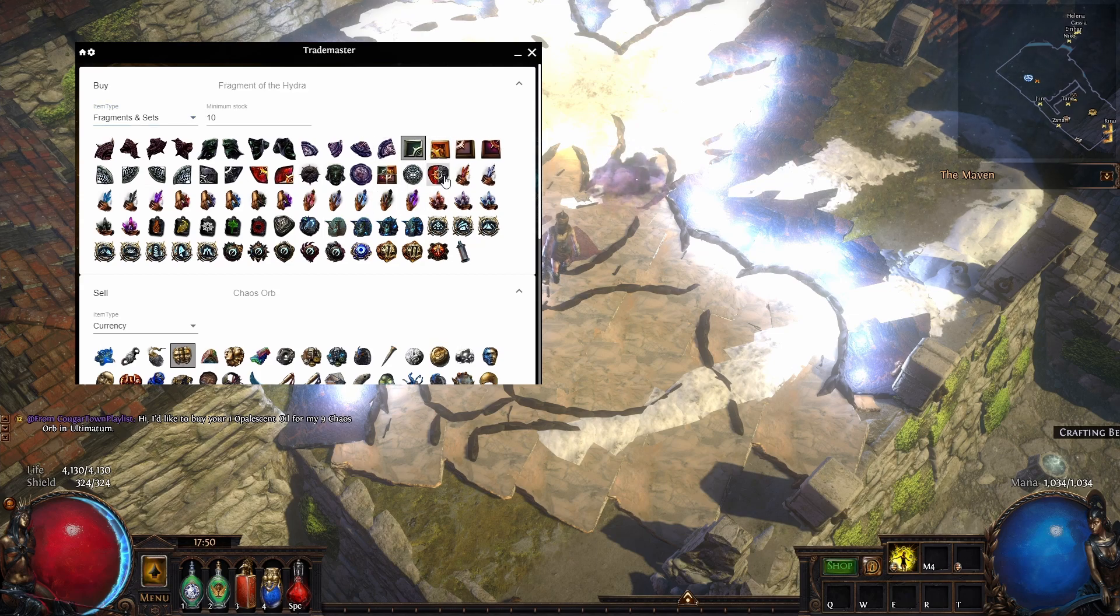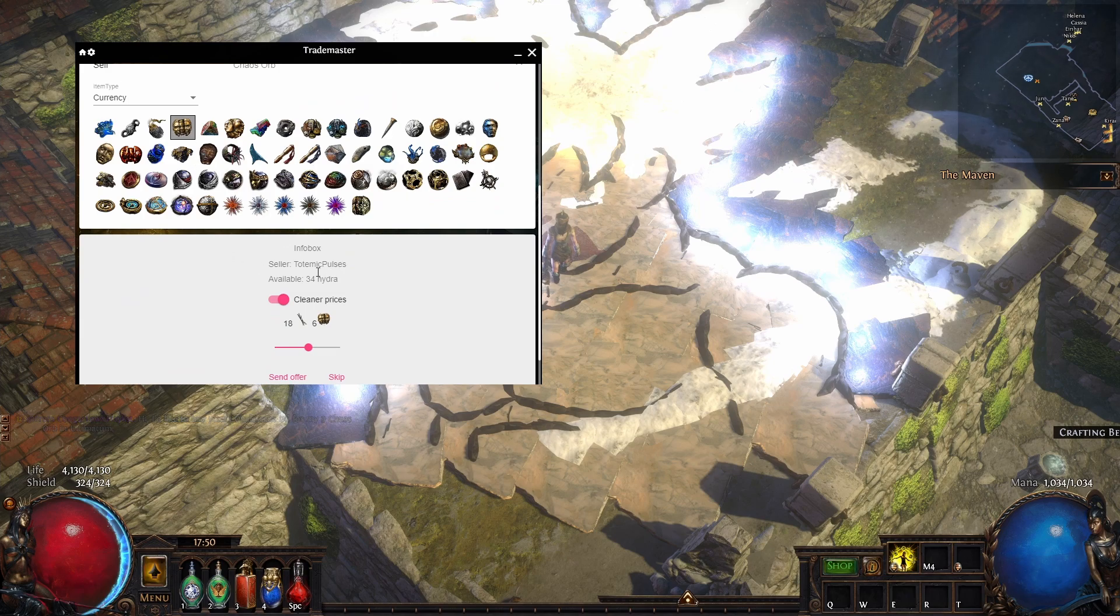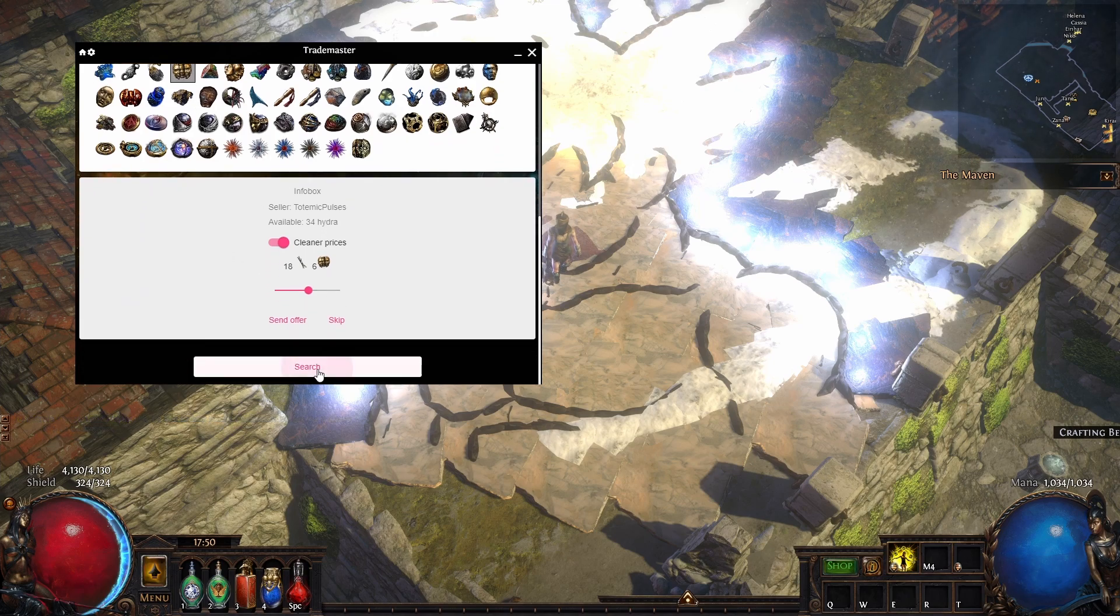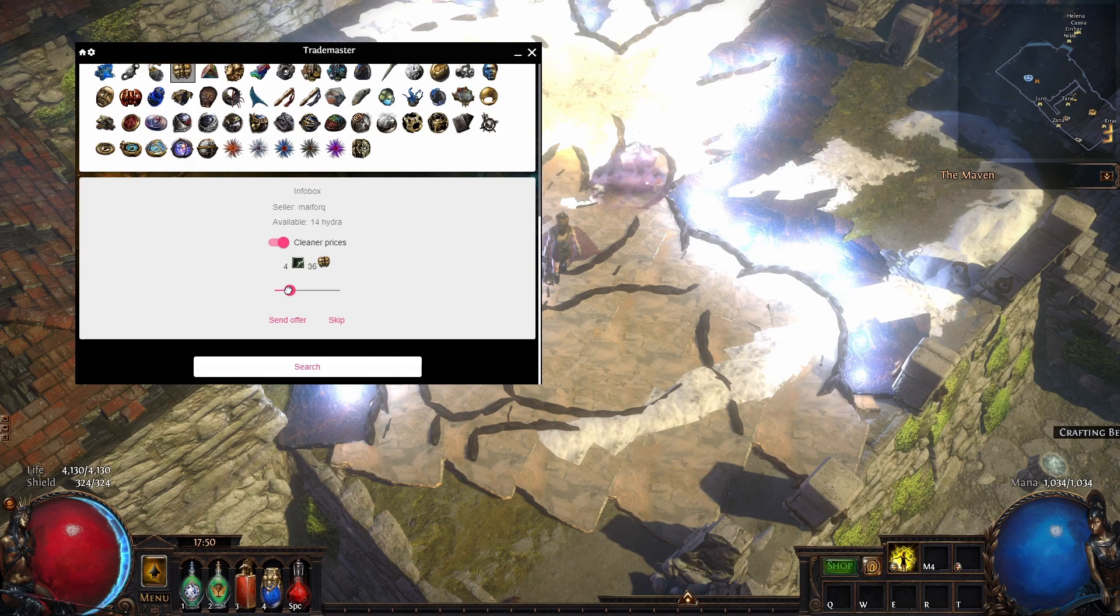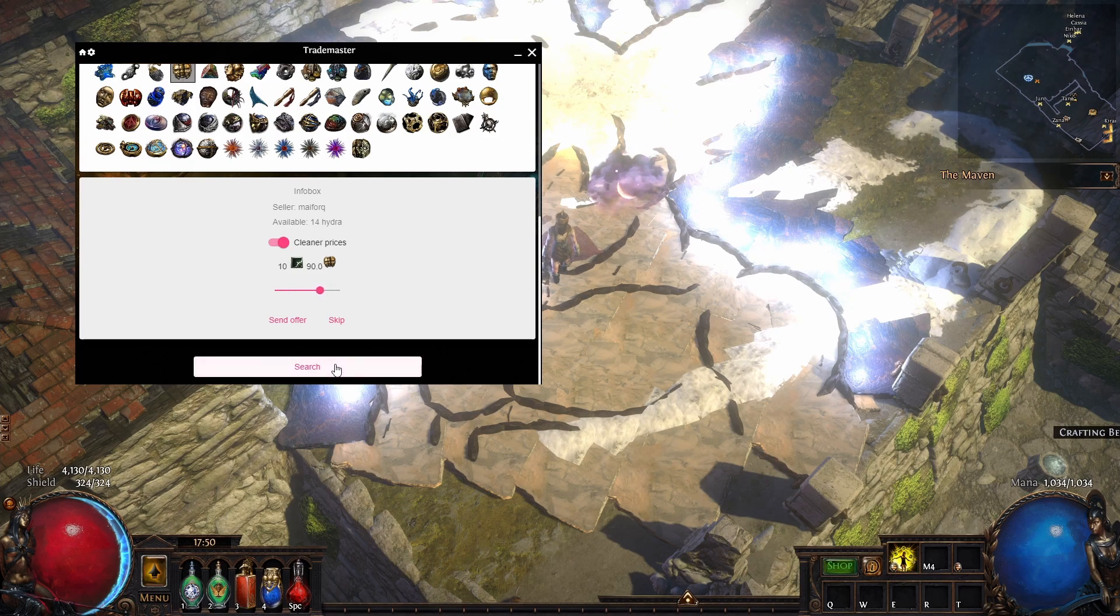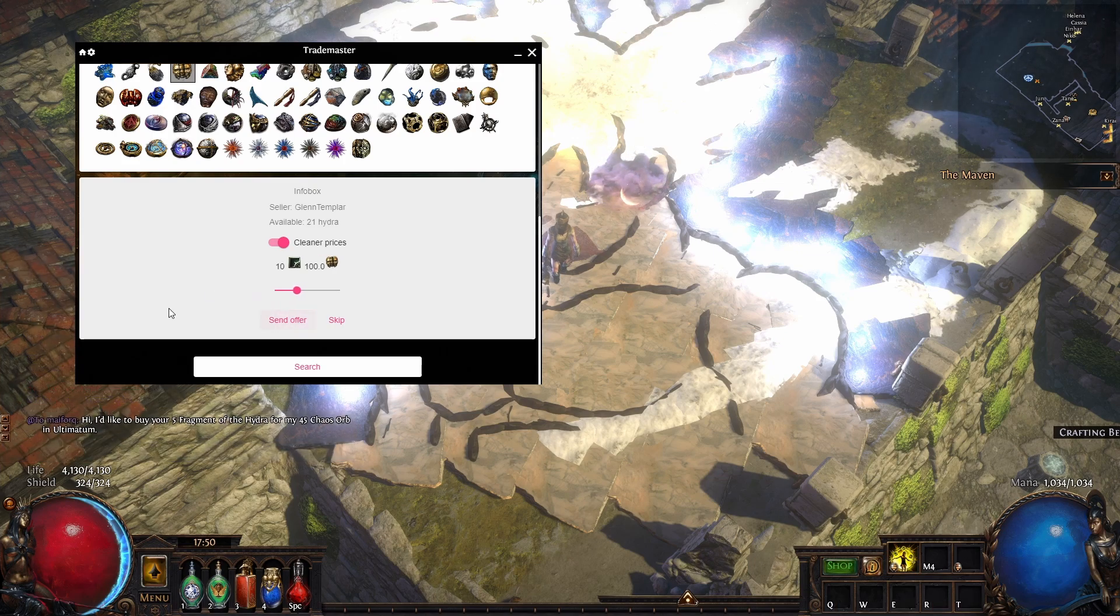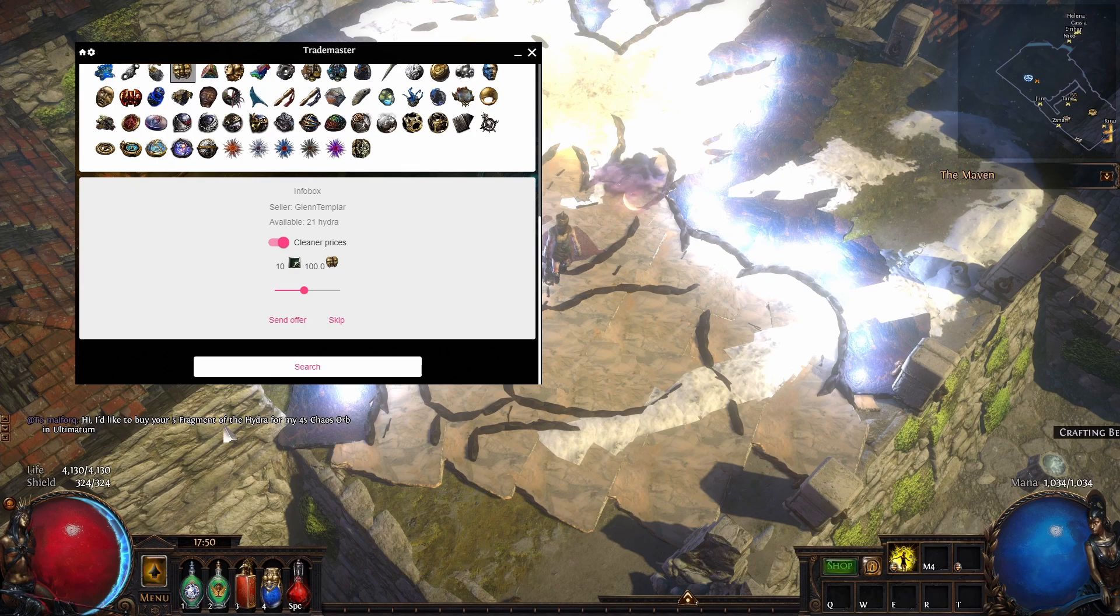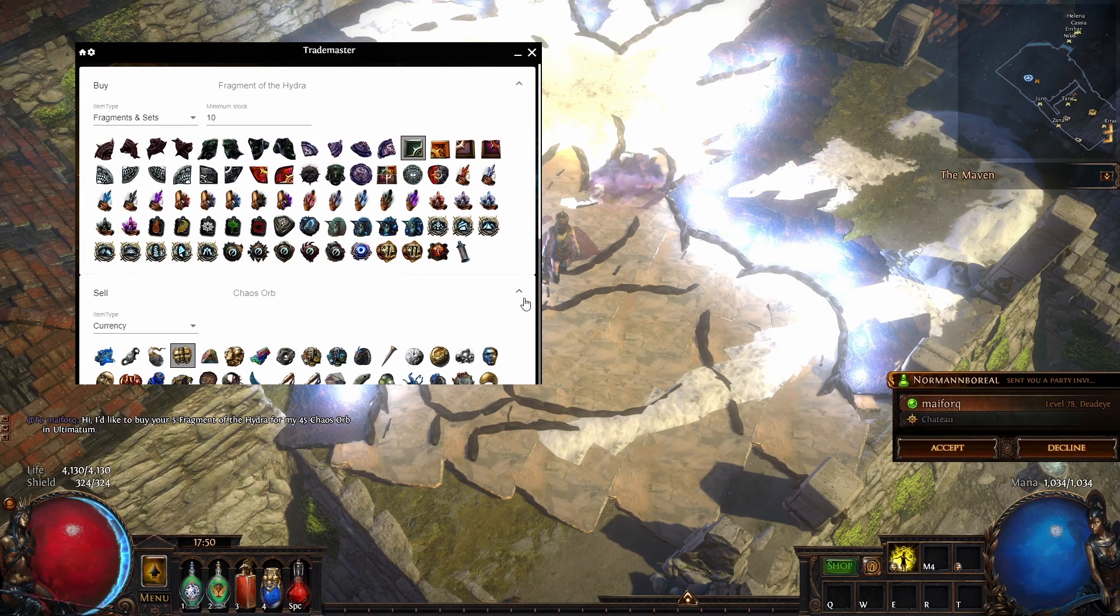It looks pretty good. Select chaos orbs, search, and here you can see he's selling 5 for 45. You can press on search or you can press on send offer, and you will automatically ask for 5 for 44.